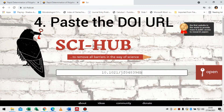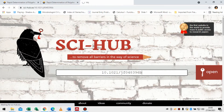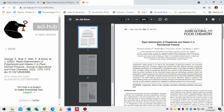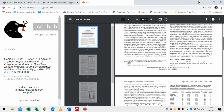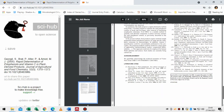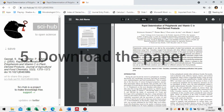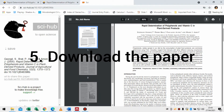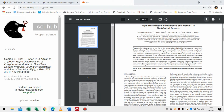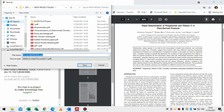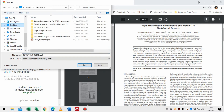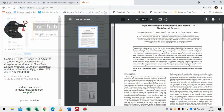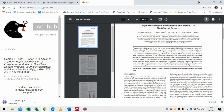Just click Enter and, as you can see, we have our paper — the full PDF. We have full access to it. Let's download it and save it to the desktop. I'll name it 'Sci-Hub.'